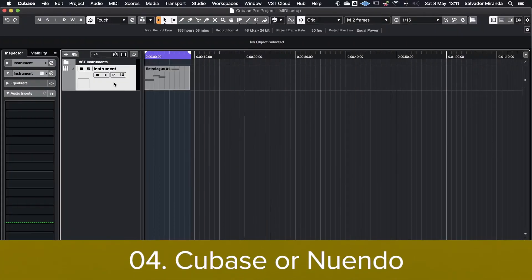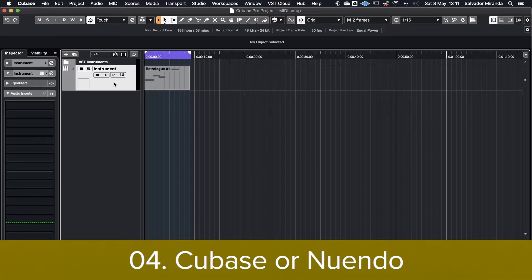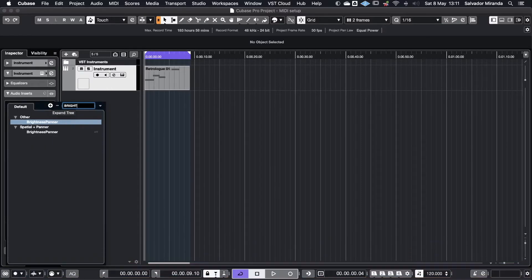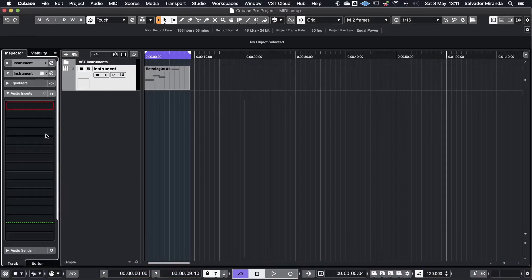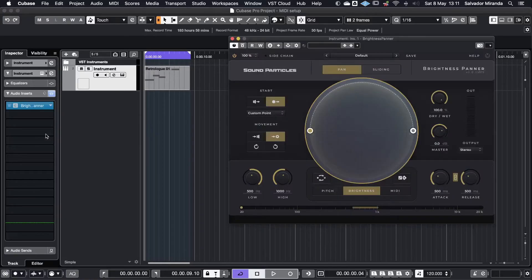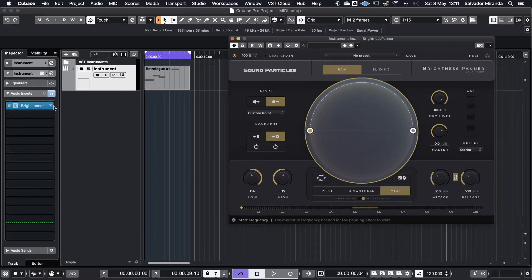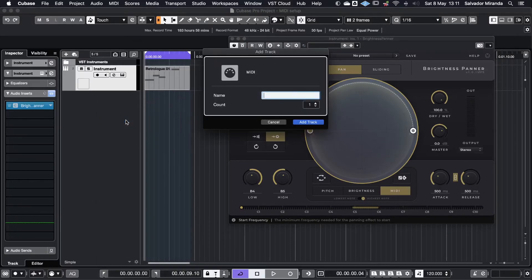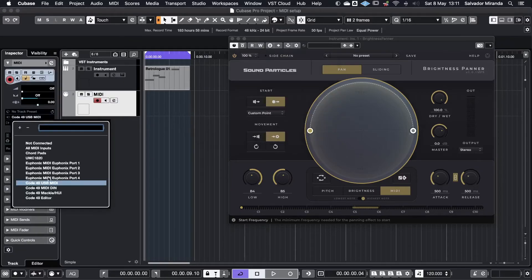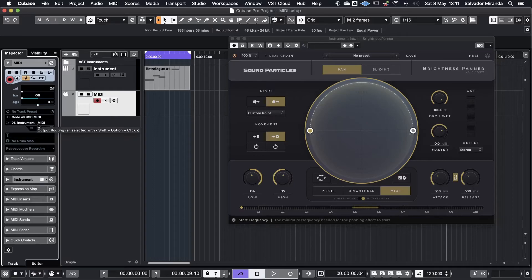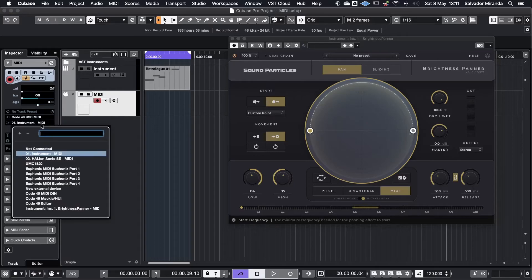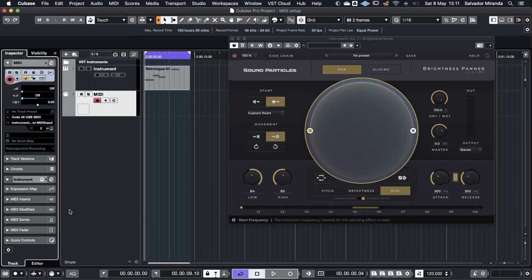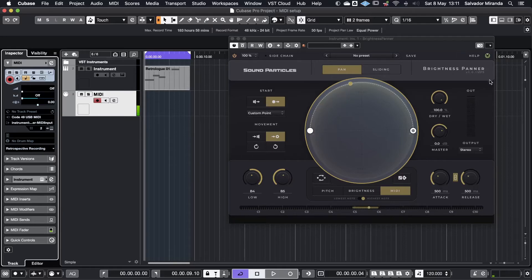If you're using Cubase or Nuendo, first insert the brightness panner on your audio or instrument track and choose MIDI analyzer in the plugin. Next create one MIDI track. In the MIDI track set your MIDI controller as the MIDI input device. And assign the MIDI output to brightness panner plugin inserted on your instrument track. You can check if the plugin is receiving MIDI from your controller while playing some notes.